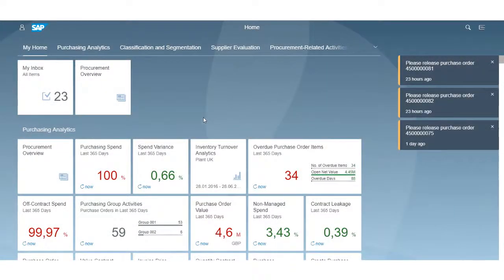I would like to give you a quick introduction to the Fiori 2.0 consumer-grade user experience with S4 HANA 1610. The Fiori launchpad, which you are seeing on the screen, is the home page and a central, role-based entry point to access all SAP applications.